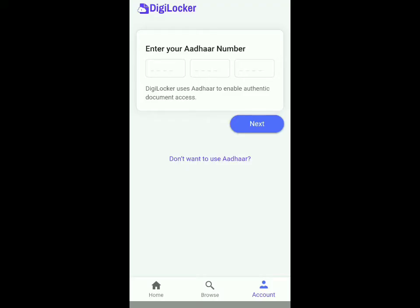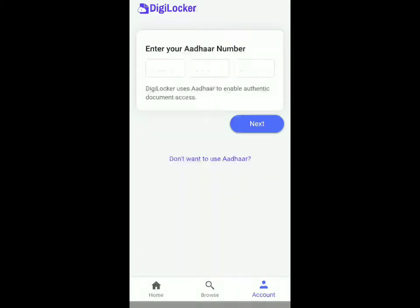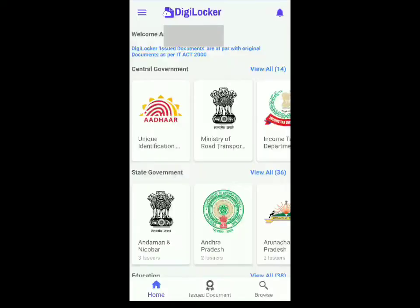Click on 'Don't want to use Aadhaar' and then you can create an account with your mobile number. You've got to make sure that you create an account for the student who gave the exam, as you won't be able to download the marksheet from any other account.